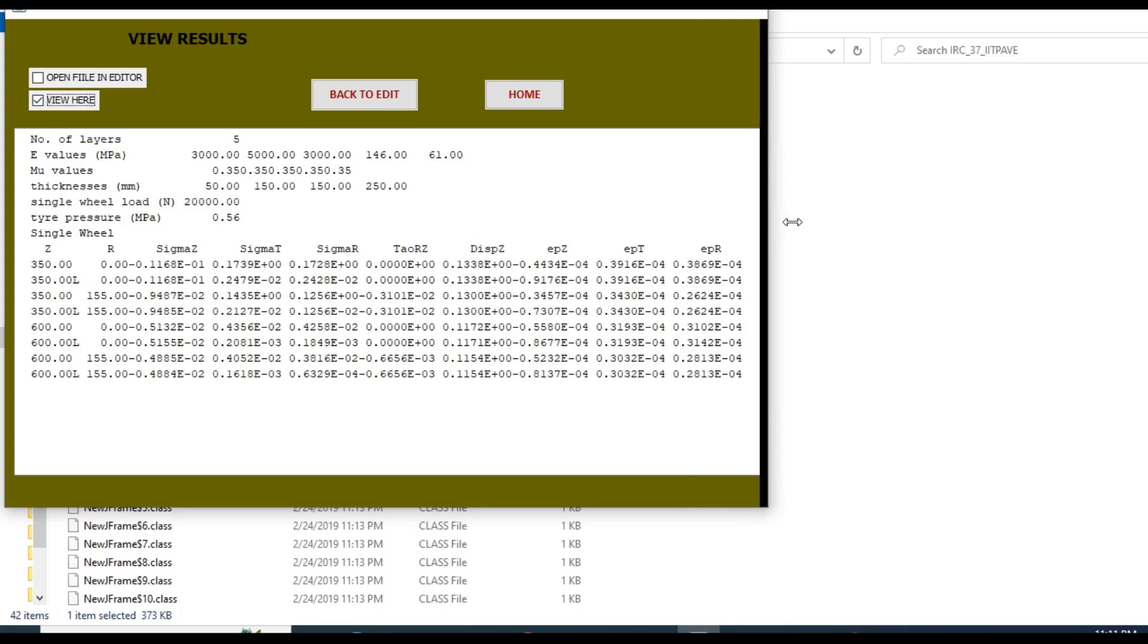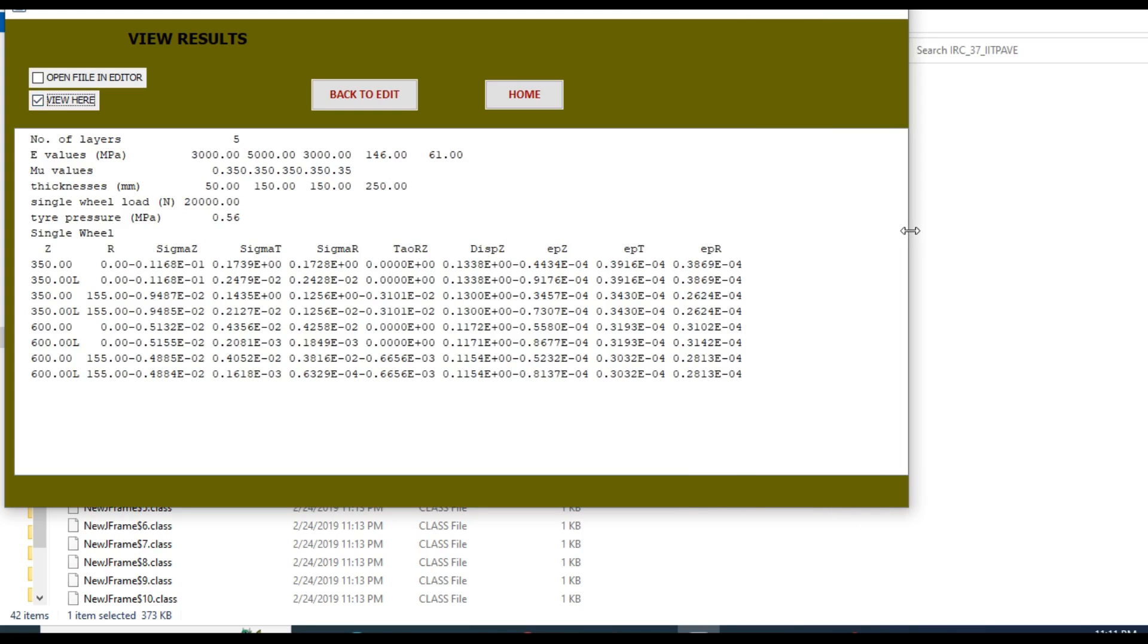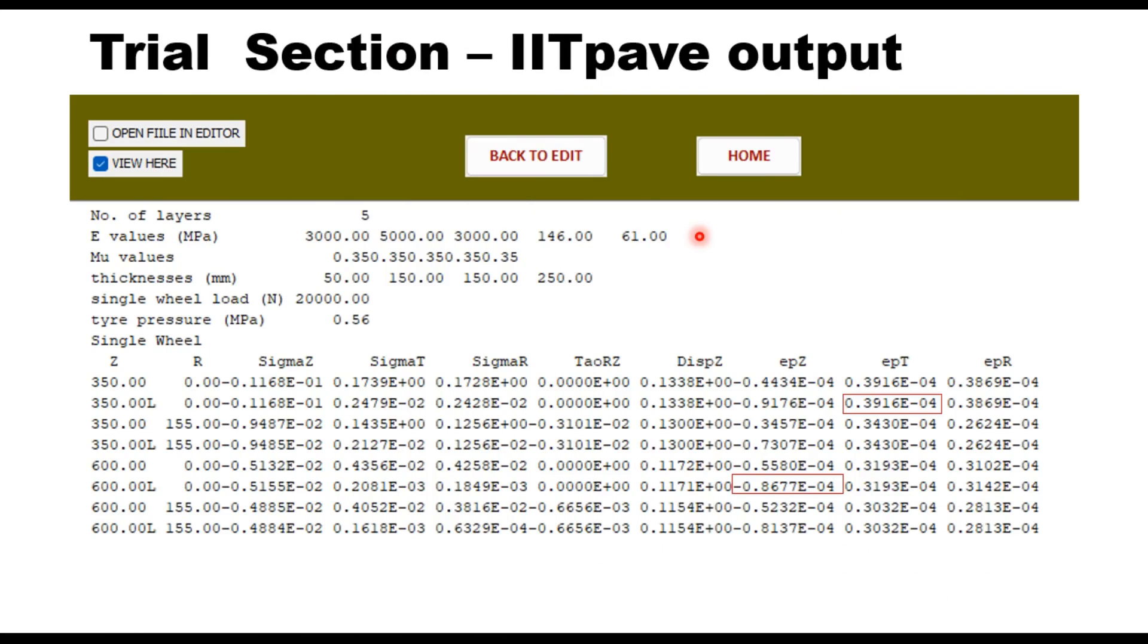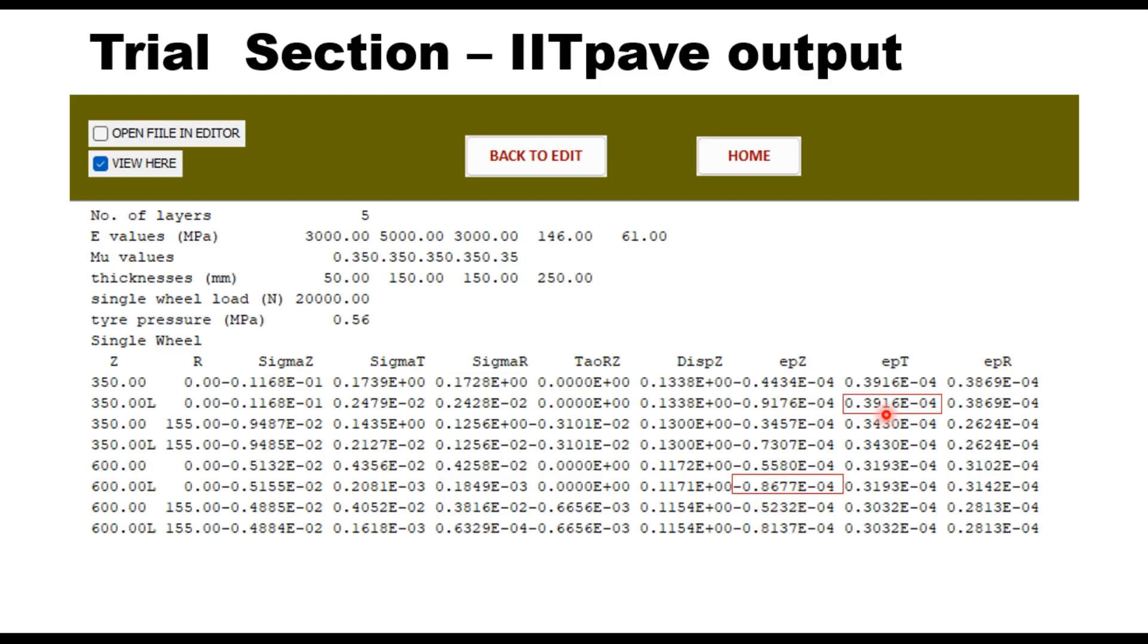Now here you can see the file output. The critical strain values: the tensile strain at the bottom of bituminous layer is 0.3916 × 10^-4, that means 39 microns, and epsilon z, that is vertical compressive strain, is 86 microns. So both are within permissible limit. If you want, you can reduce the layer of DBM either intermediate or base layer slightly so that you get slightly higher strain values. That is how it is to be designed.